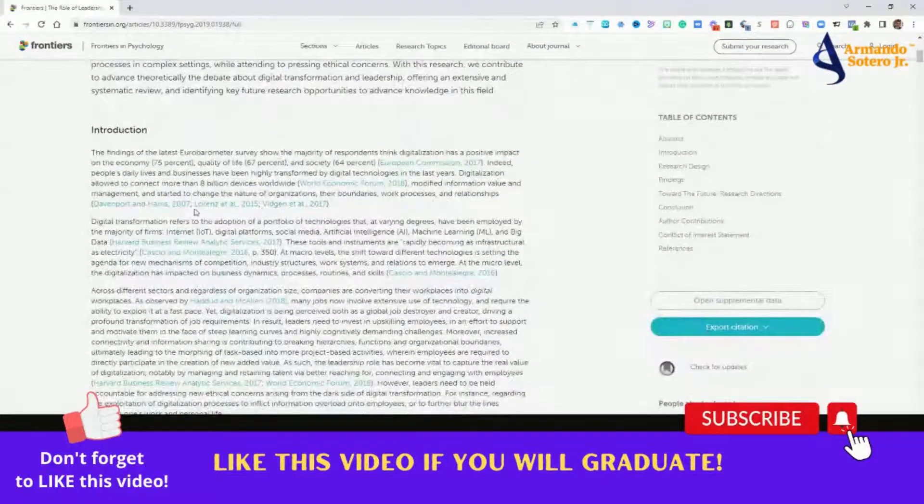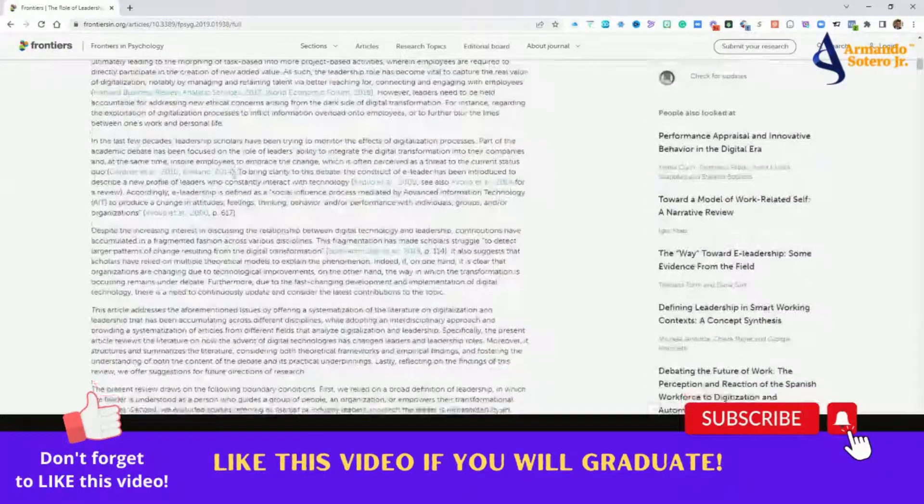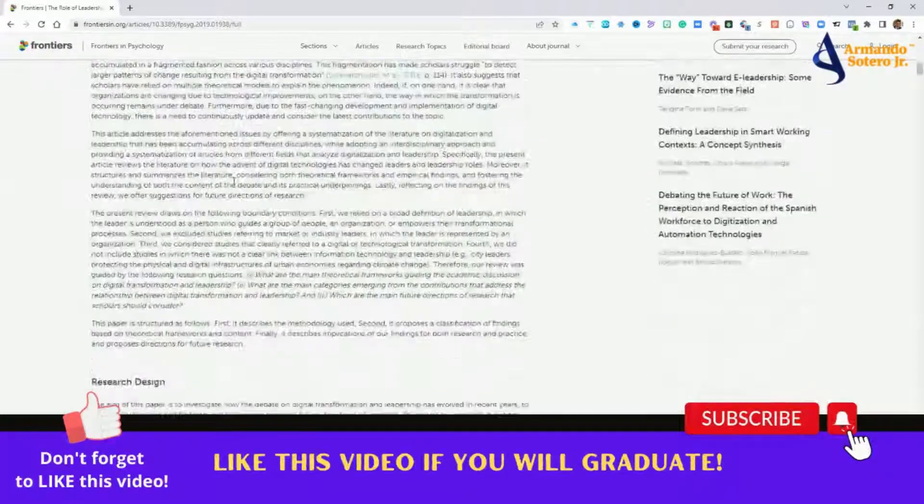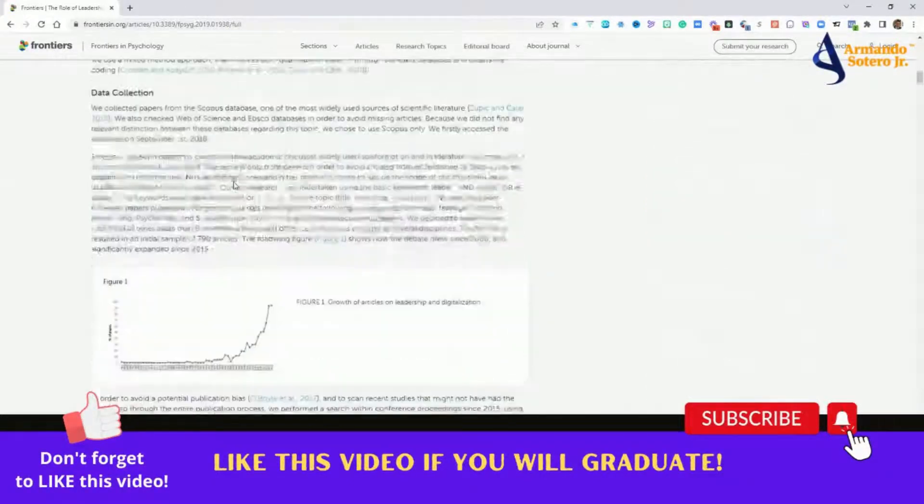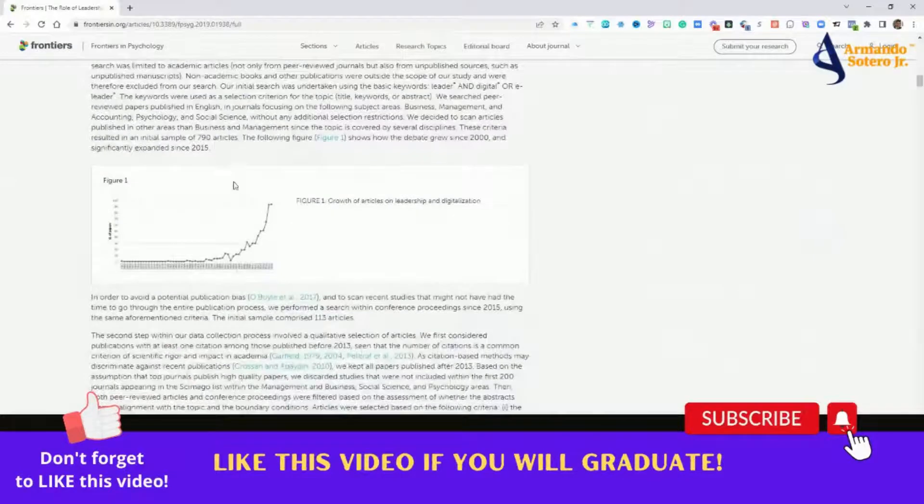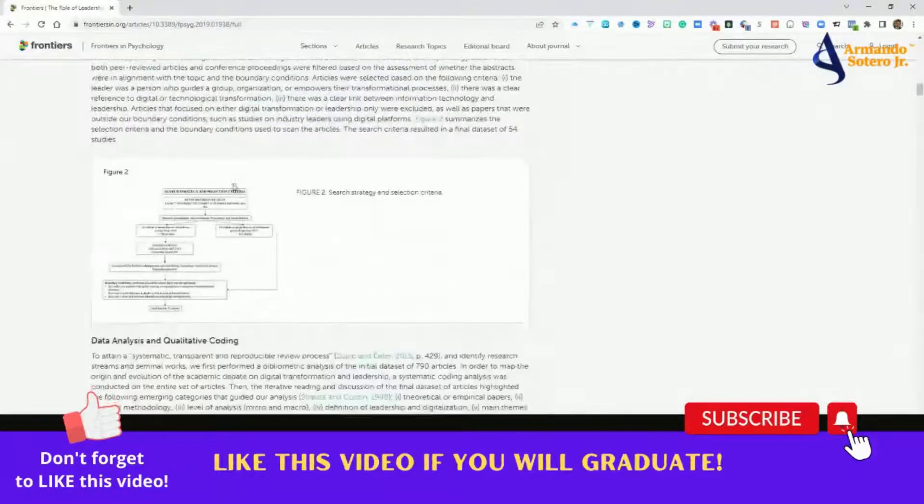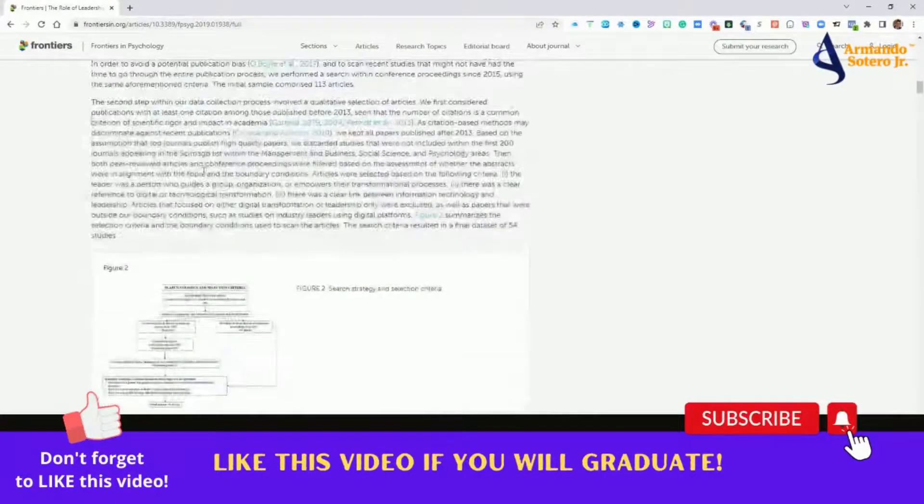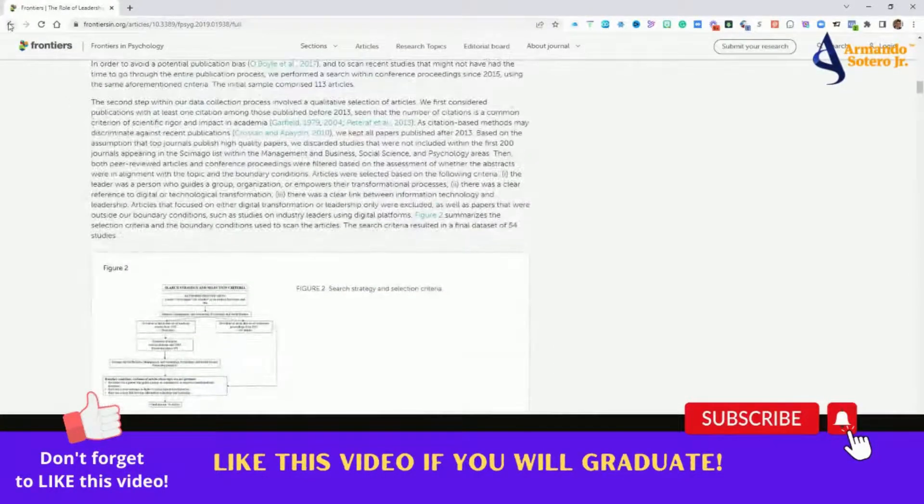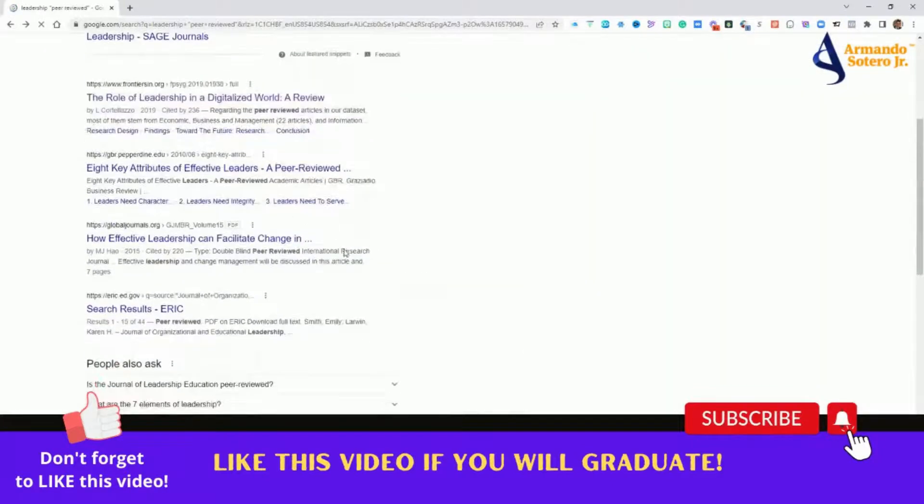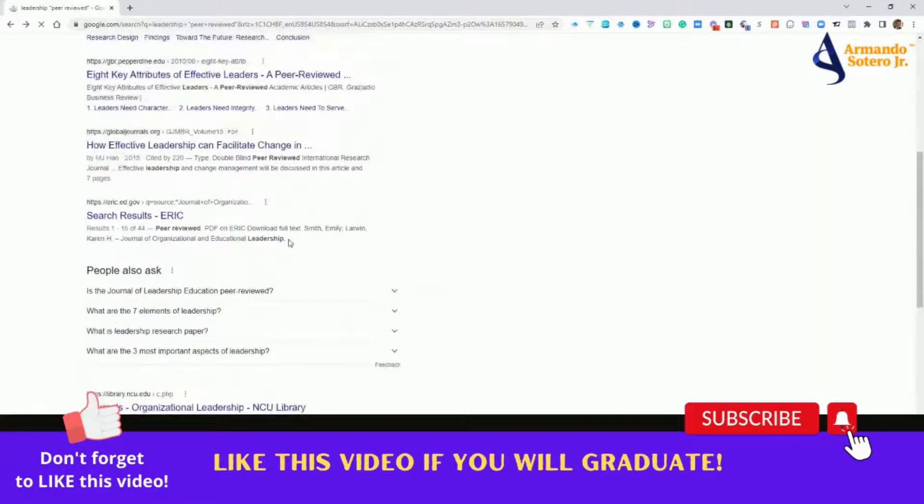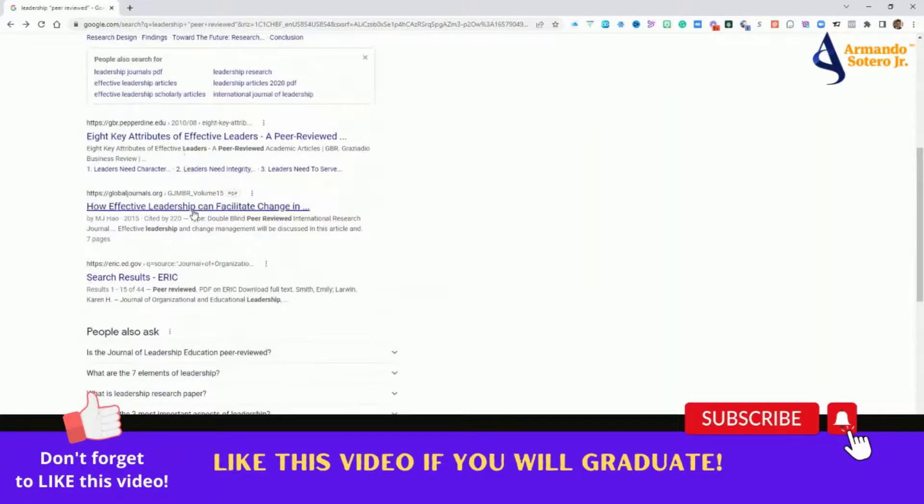You have resource information here, you have content information here that, again, you can summarize and use in your own words, but it's already taking you to articles and journals that have been cleared through peer-review. Let's go back, let's take a look at one more: how effective leadership can facilitate change.